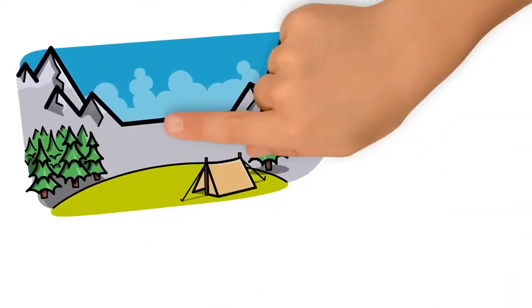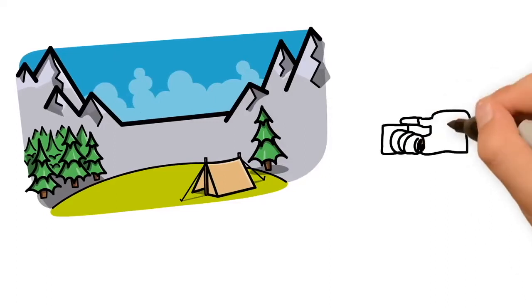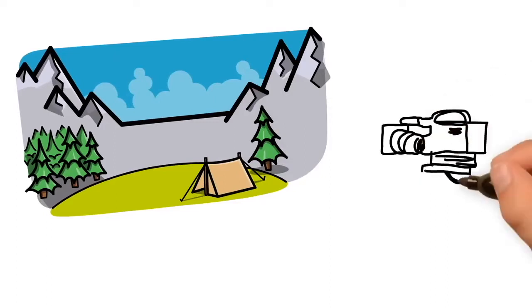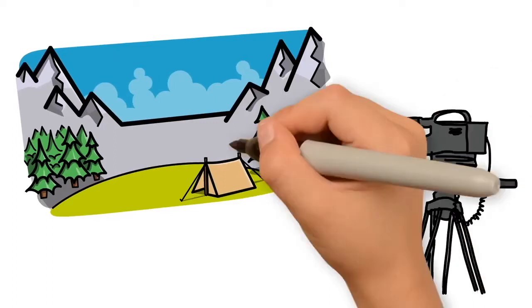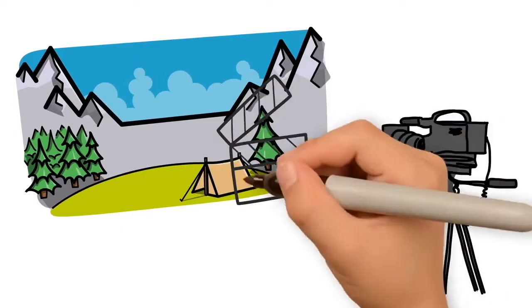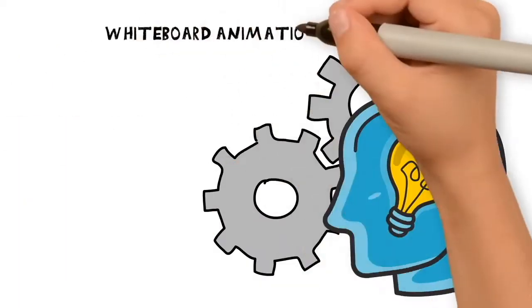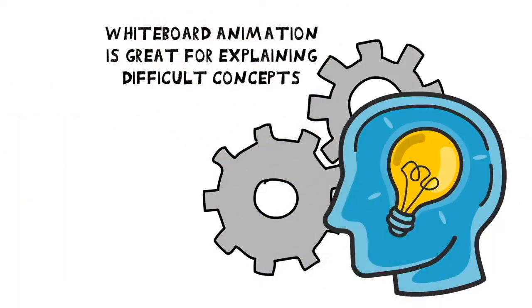Whiteboard animation is a style of video designed to look like the content is being hand drawn on a white background.